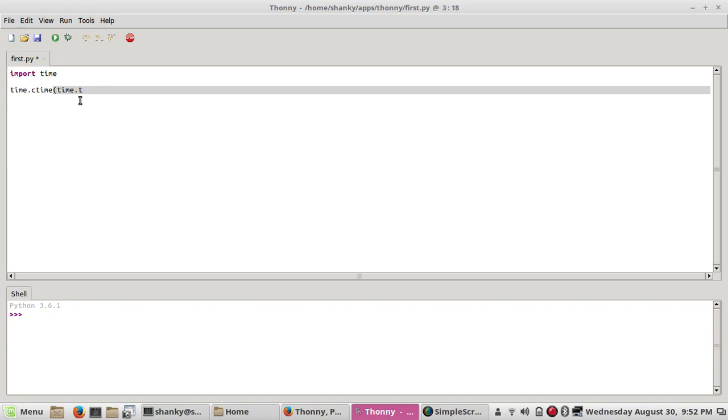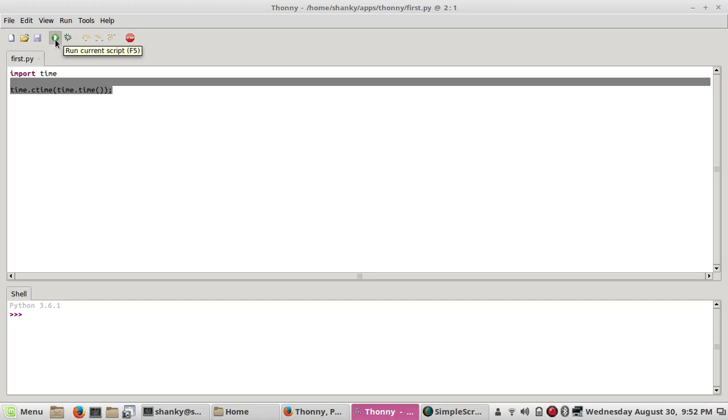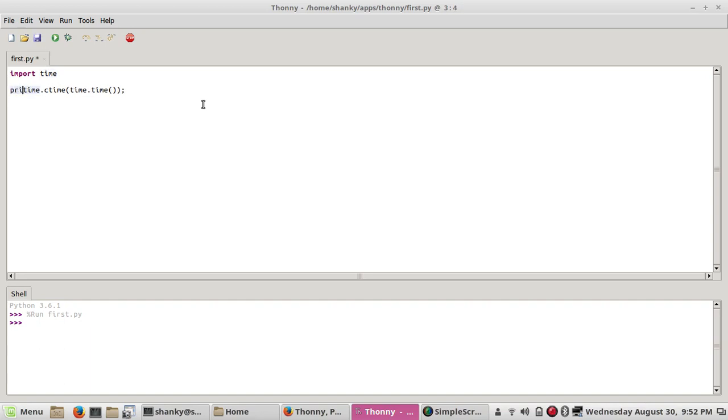So you can run the program. You can save it from here and then you can run it. You will see that here you have to print it, obviously.